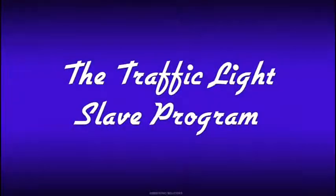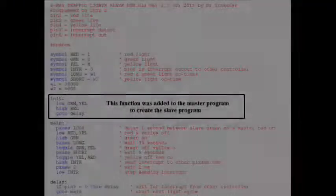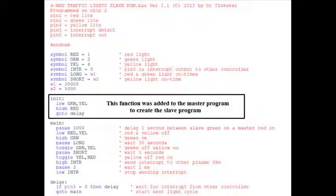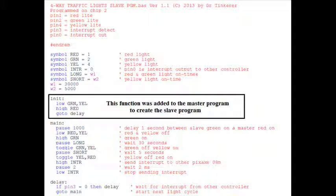Let's look at the slave program for the other controller. The slave program is laid out in the same order as the master program. In fact, they function the same except for one small detail. The program section shown in the box was added to the slave program so the lights would initialize properly.